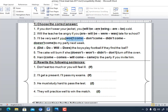Number three: 'I'll be very sad if you don't want to come.' Number four: 'Will the boys play football if they find the ball?' Number five: 'The cake will burn if she doesn't turn off the oven.' Number six: 'Honey will come to the party if you invite him' — because here 'if' is in the middle, so future comes first, then present simple.